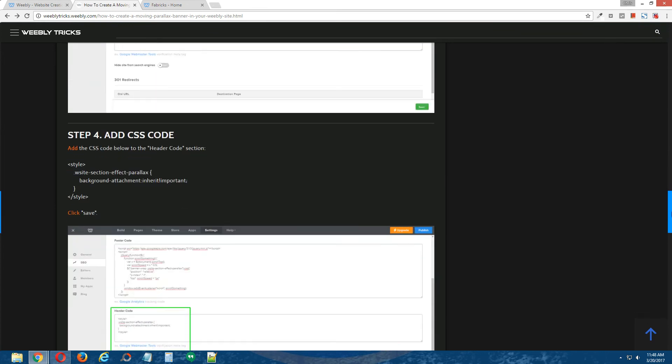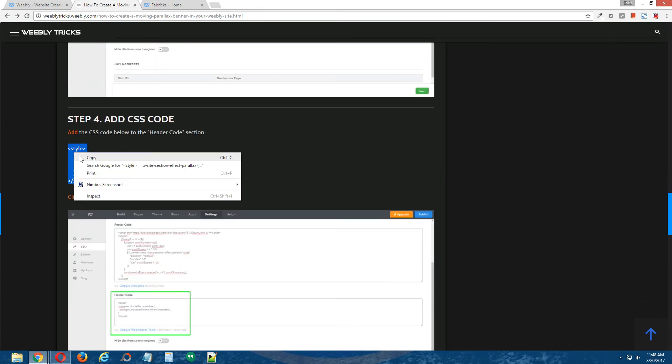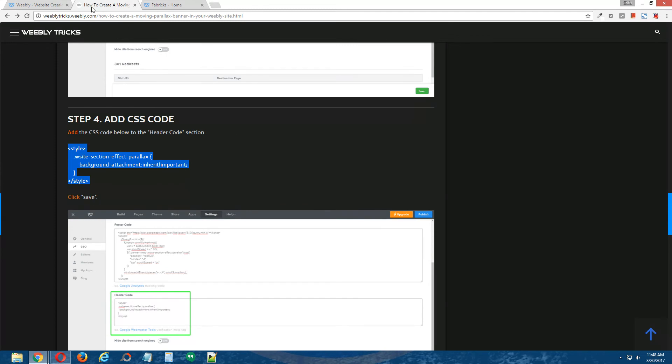Step four, add CSS code, copy the CSS code that's provided in the written step-by-step tutorial,